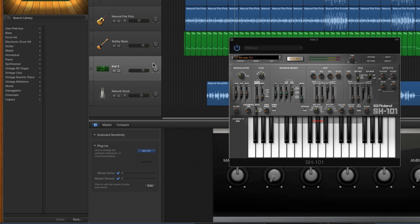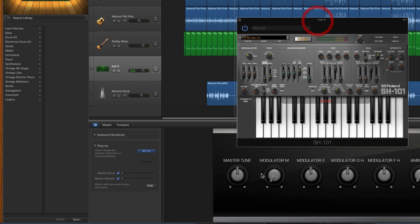Now the smart control panel will pick up some of the parameters of the synth automatically when it loads. You'll see some of these parameters will get set. They're just random parameters of the synth.